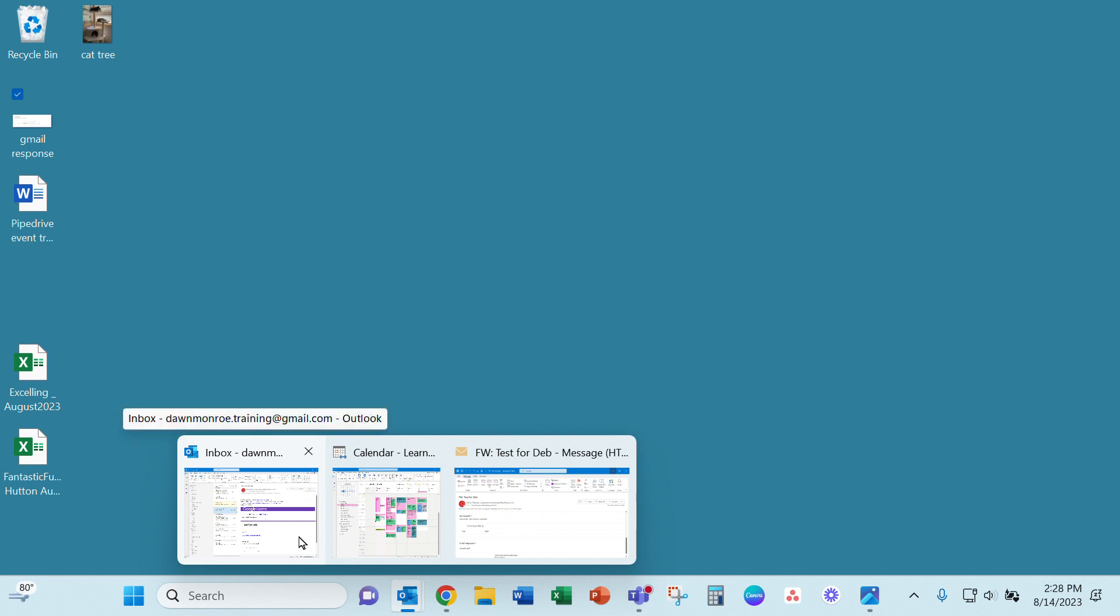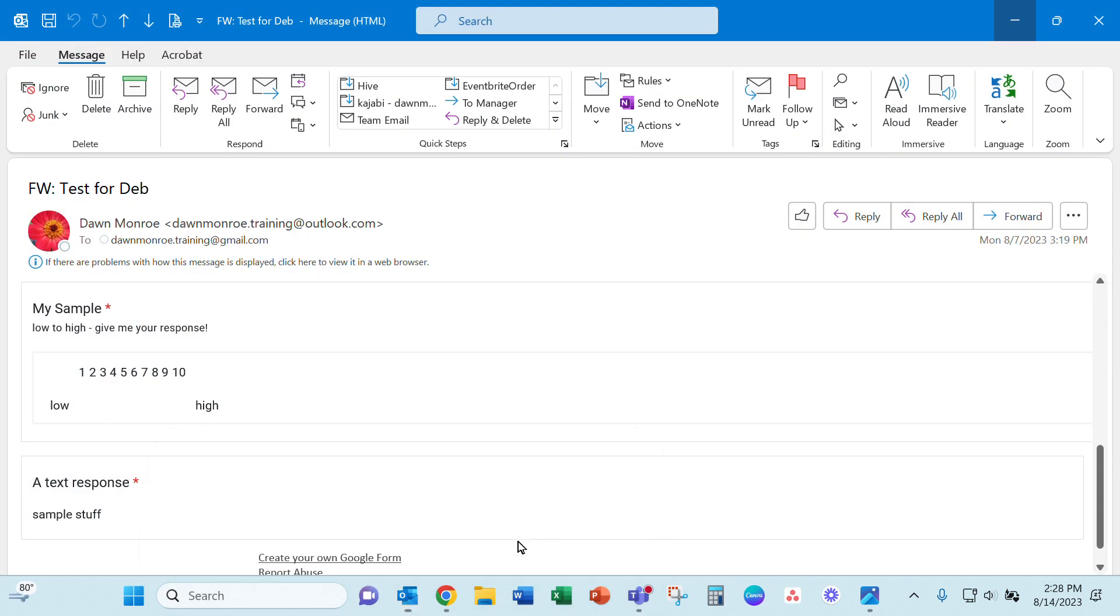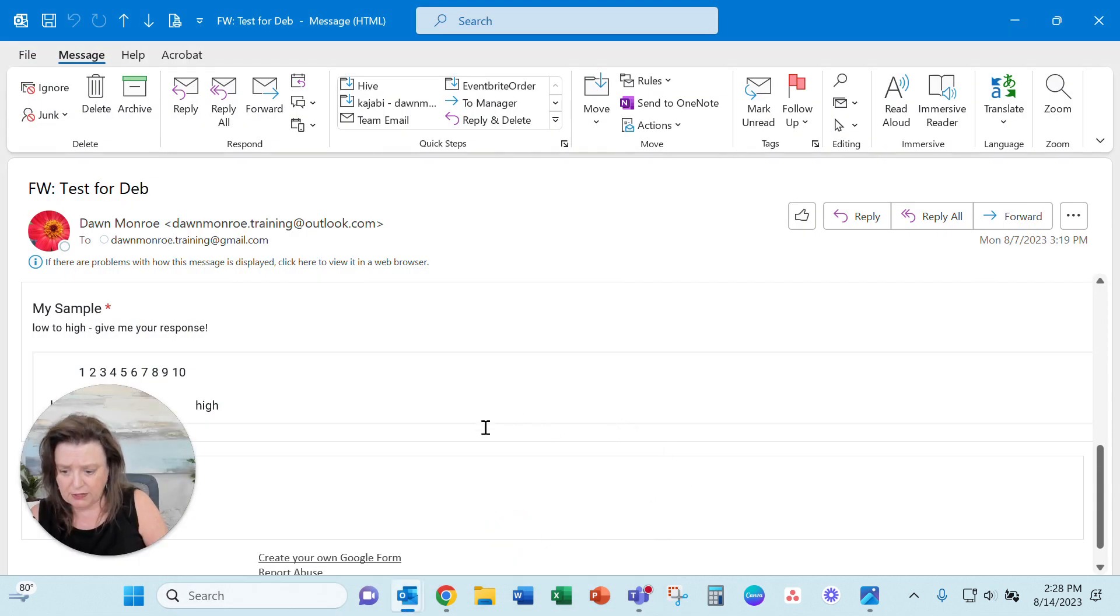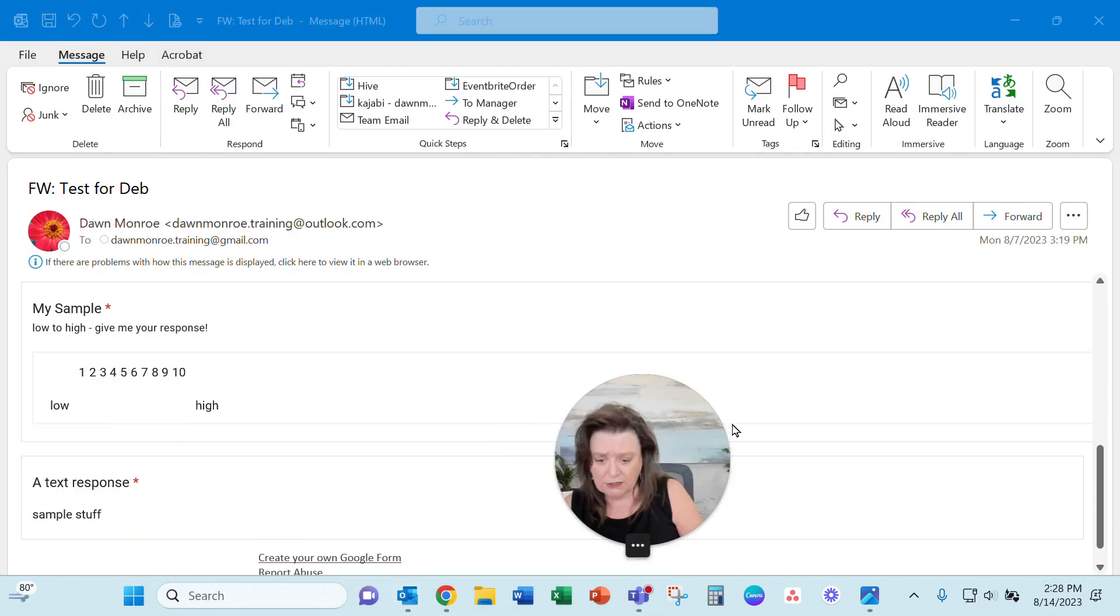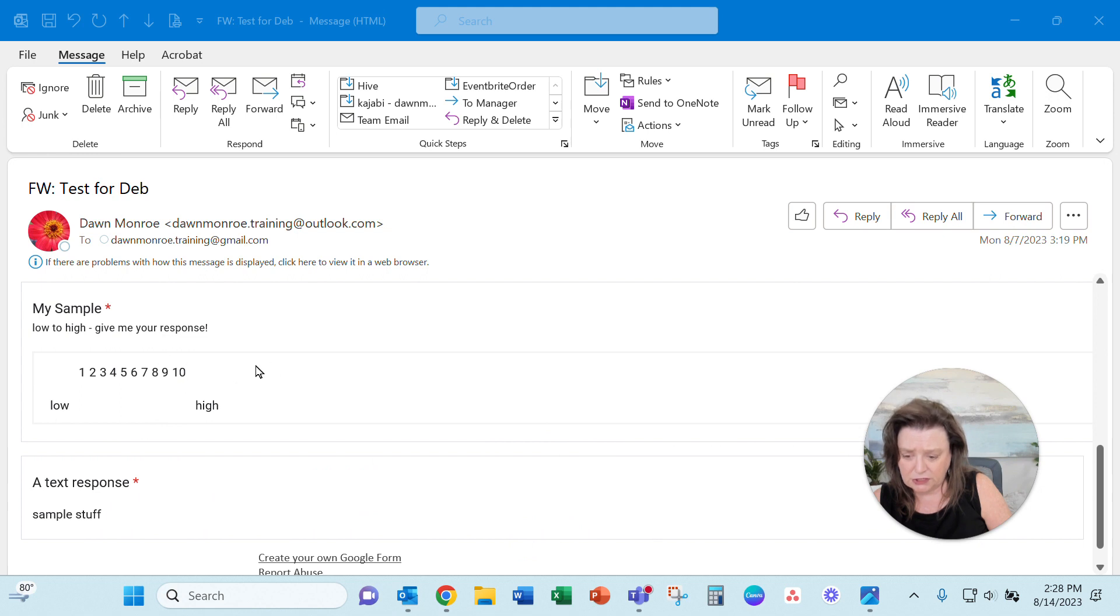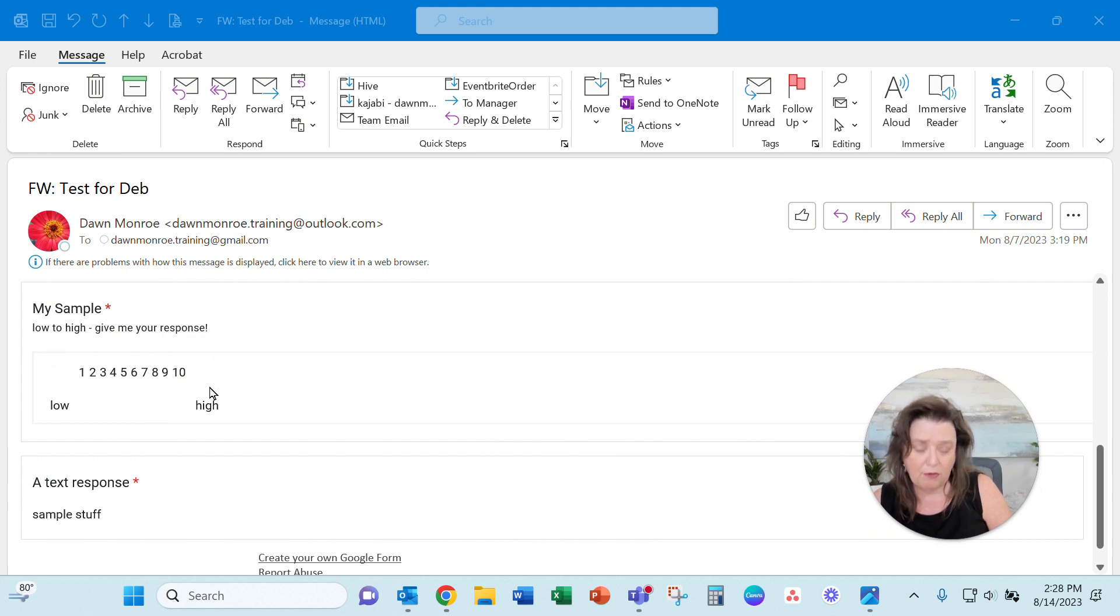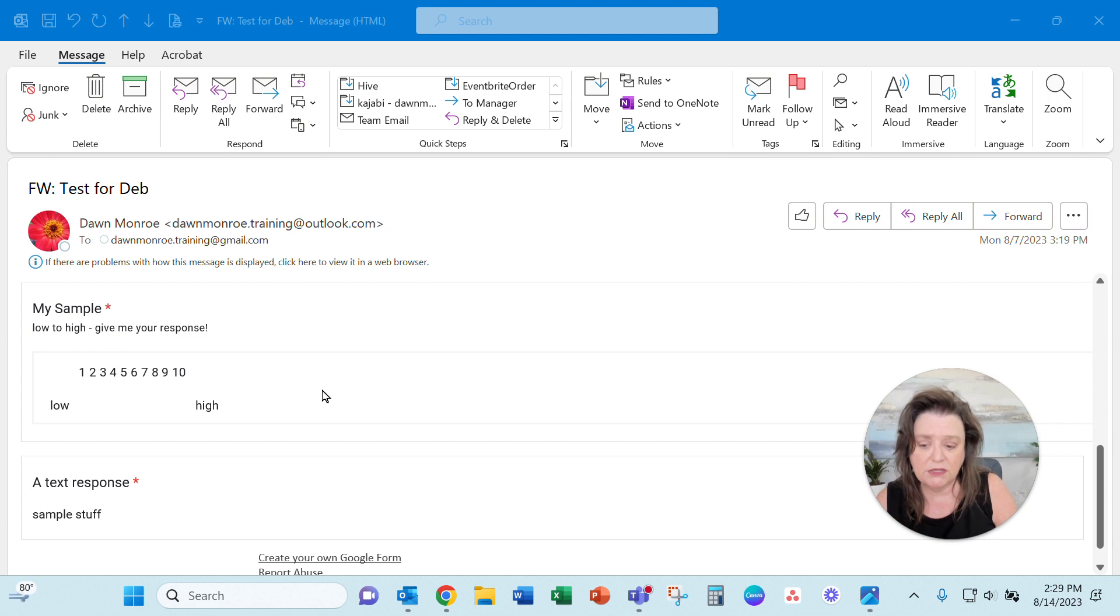So let me pull that up. Yeah, there it is. So what it was doing, it just came back with the low to high with the one through ten numbered, but it didn't show the response.